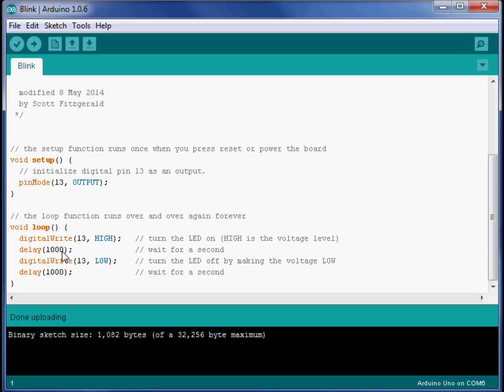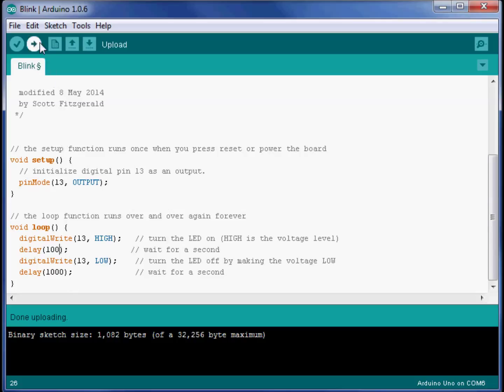Let's experiment with this now that you've got it blinking. And I'd like you to try several different things for the rest of your time. Change the values of these numbers that are here for the delay. Make this one maybe 100 and upload it and see what your LED does on your Arduino.